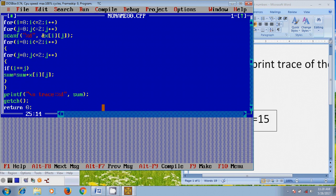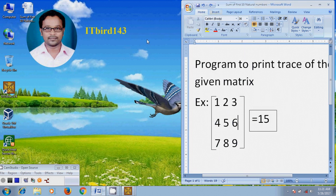Yes, with this I successfully created the program for finding the trace of the given matrix. I hope this video helped in your practice. If you like this video please click the like button and share this video with your friends. Please visit my channel ITBOT 143 to watch more latest updated videos and don't forget to subscribe. Thank you friends, have a nice day.